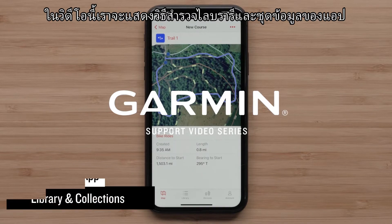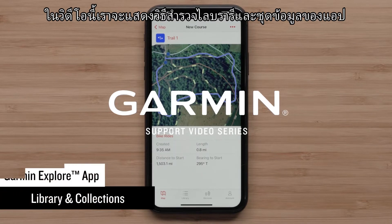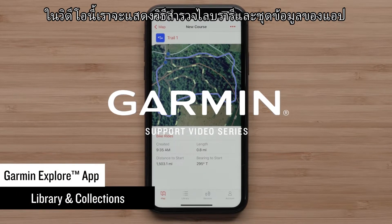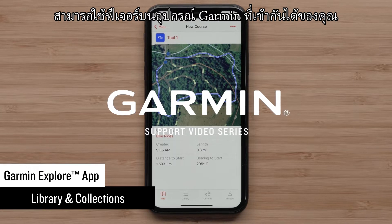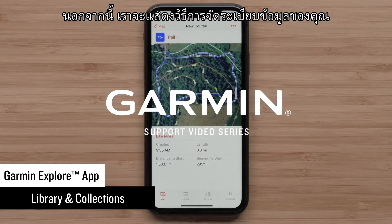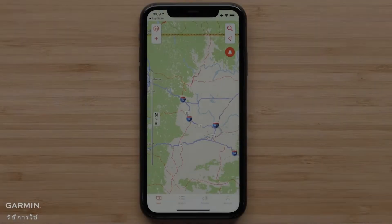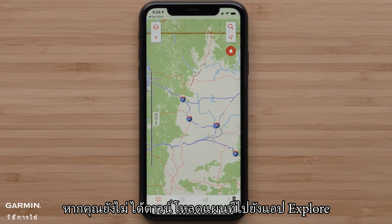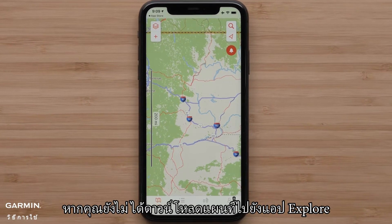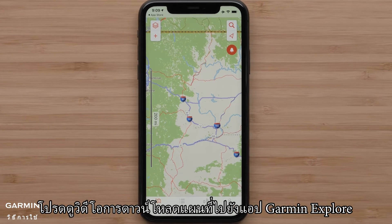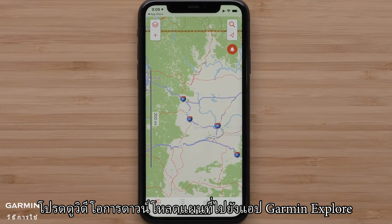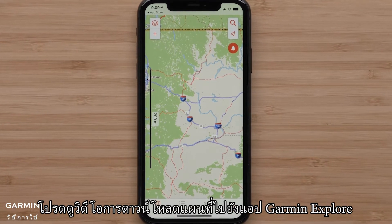In this video, we are going to show you how the Explore App's library and collections can really help use the features of your compatible Garmin device. We will also show you how to organize your data. If you haven't already downloaded maps to the Explore App, please see our downloading maps to the Garmin Explore App video.